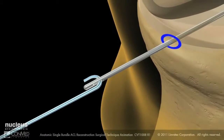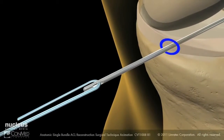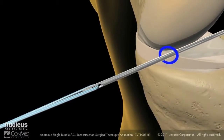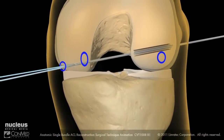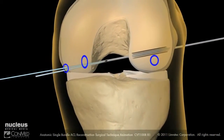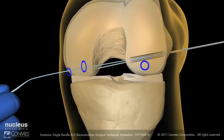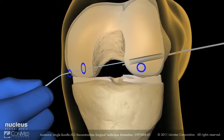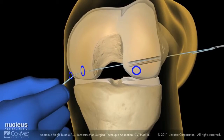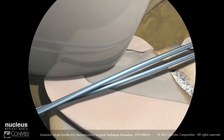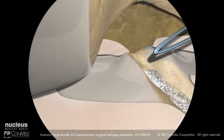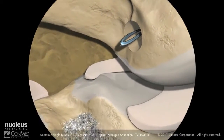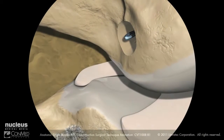Place the two free ends of the number two passing suture through the eyelet of the guide pin. Then pull the guide pin through the femur laterally, making sure to keep a finger in the suture loop to prevent it from being pulled into the knee joint. Once the suture ends are retrieved laterally, pull the looped end of the suture all the way to the entrance of the femoral tunnel.